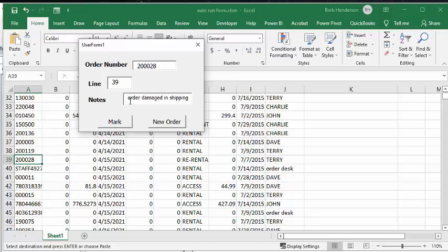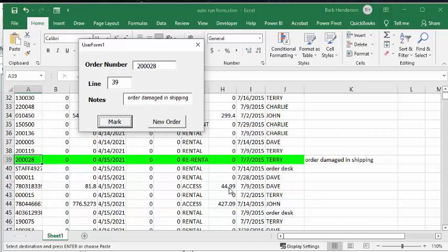Now, not only can you put in this thing, but it's going to mark that you've seen what the problem is. So, let's click mark, and there you go, it has highlighted where the row is in your data, and there's 500 rows of data here, and then you've put your notes here, order damaged in shipping.